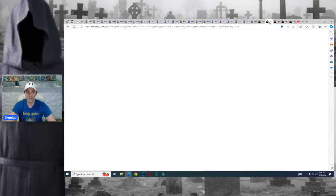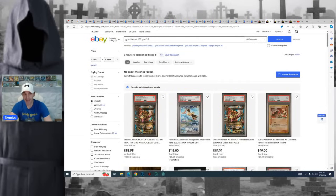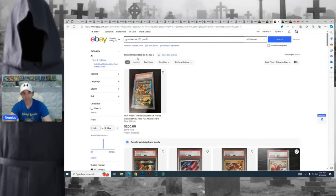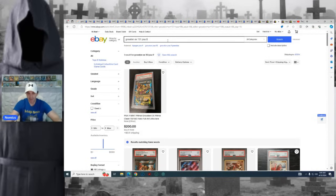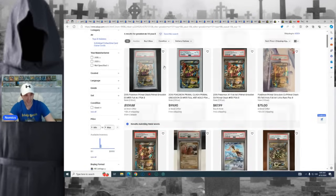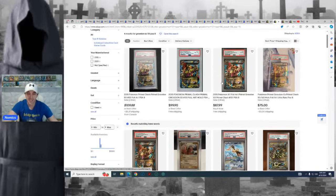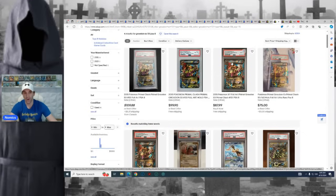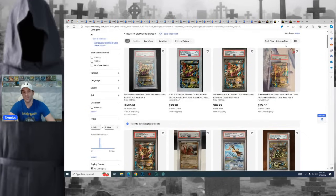When you go to something like the Primal Groudon, right? Zero. There are zero of these on the market in a PSA 10. Not only that, there's one copy in a PSA 9. So this is one of those things where it's like you take what you can get if you want to make a play. I don't know. Maybe we go all the way back to PSA 8s. There's four results for PSA 8s. So, maybe you buy one of the PSA 8s or maybe you just get it raw.